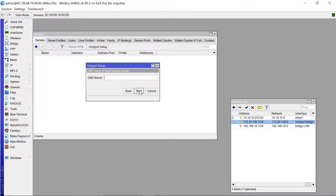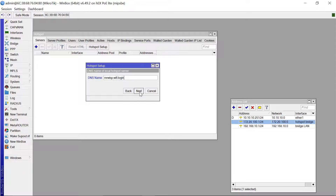Continue clicking Next through the wizard. For the DNS name, you can put whatever you want — this is the link that clients will input in their browser to log in to your hotspot. I'll name this 'mrwisp.wifi.login'. Then click Next, and for the user password I'll use a simple one: 123456789.